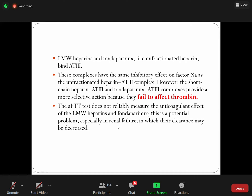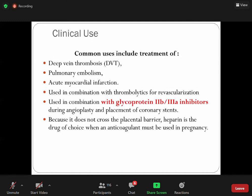The aPTT test does not reliably measure the anticoagulant effect of low molecular weight heparin and fondaparinux. This is a potential problem especially in renal failure in which drug levels may accumulate. You must remember: if an anticoagulant is going to inhibit the activity of thrombin, you can monitor the drug activity by aPTT. But if the drug does not inhibit thrombin, aPTT would not be reliable.